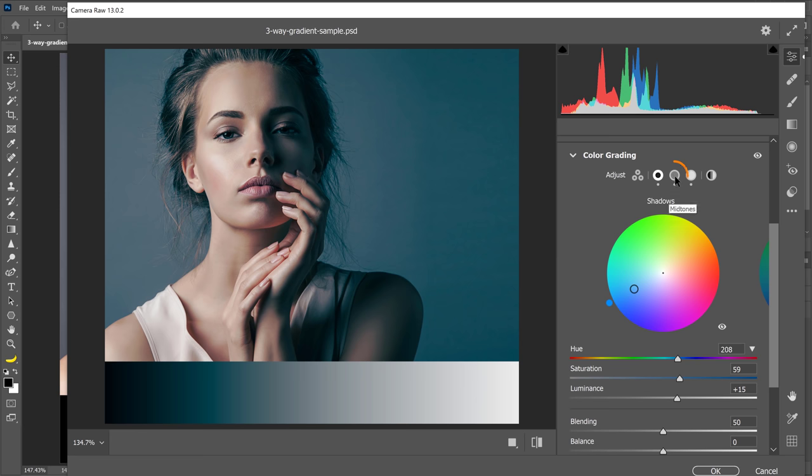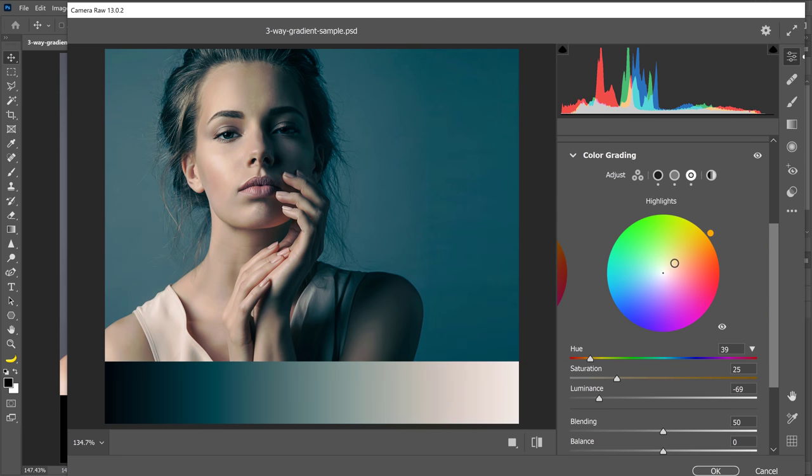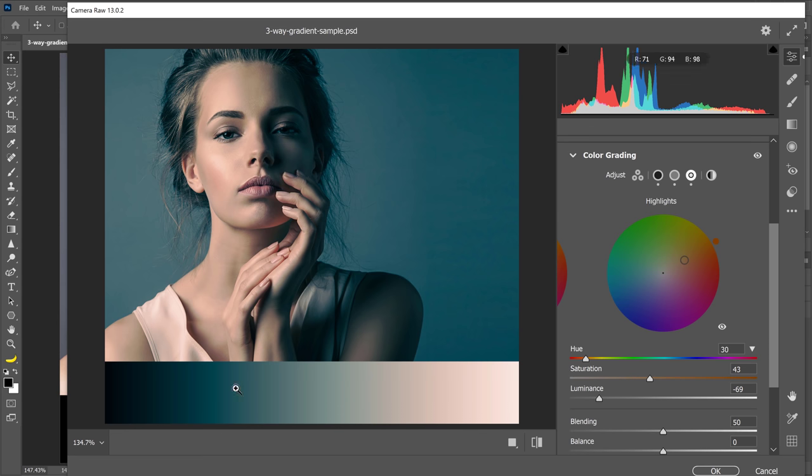Next, I'll go into the midtones and I will drag out and add a little bit of teal. And then I'll go into the highlights. And for the highlights, I'll add a little bit of orange. And from the gradient, I think you'll be able to better see the color grade that I'm applying to this image.